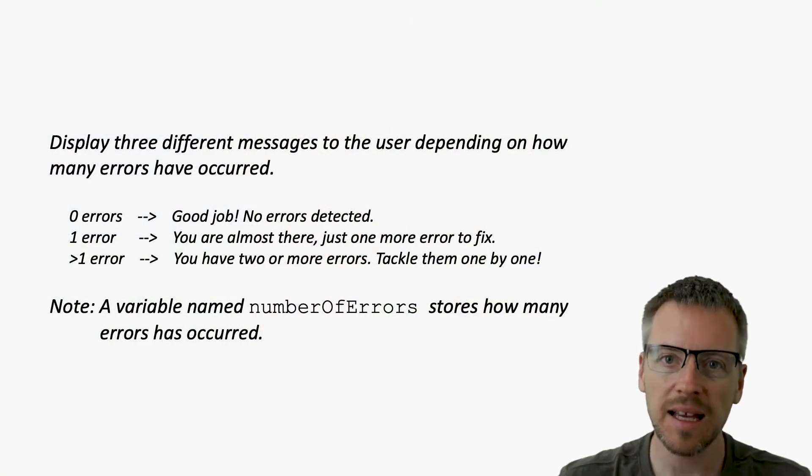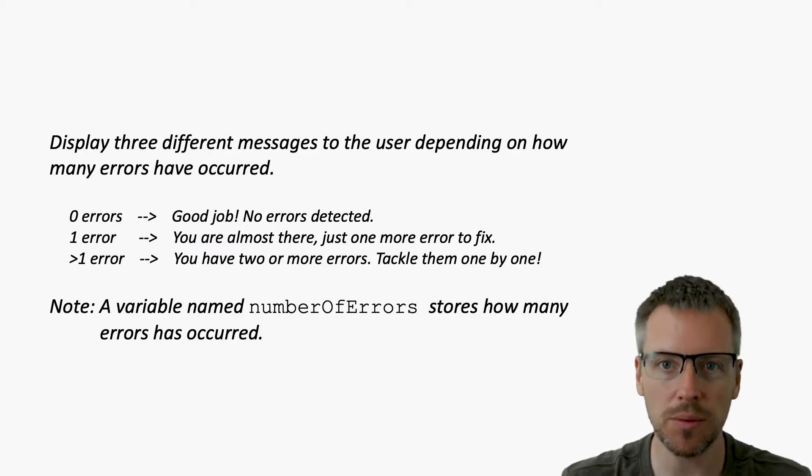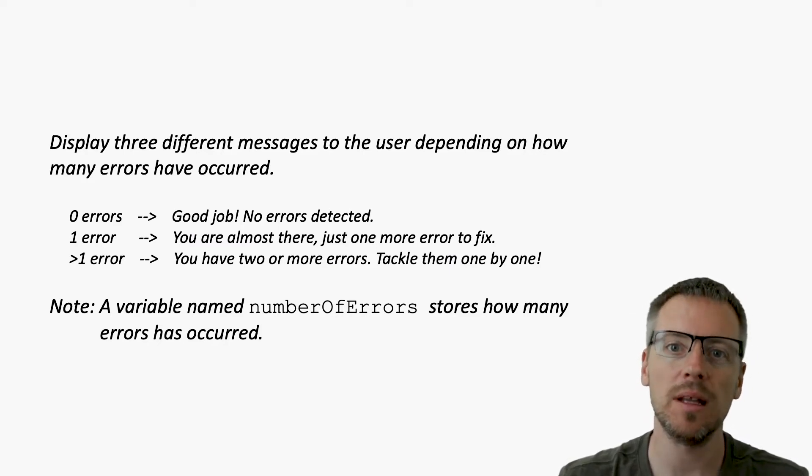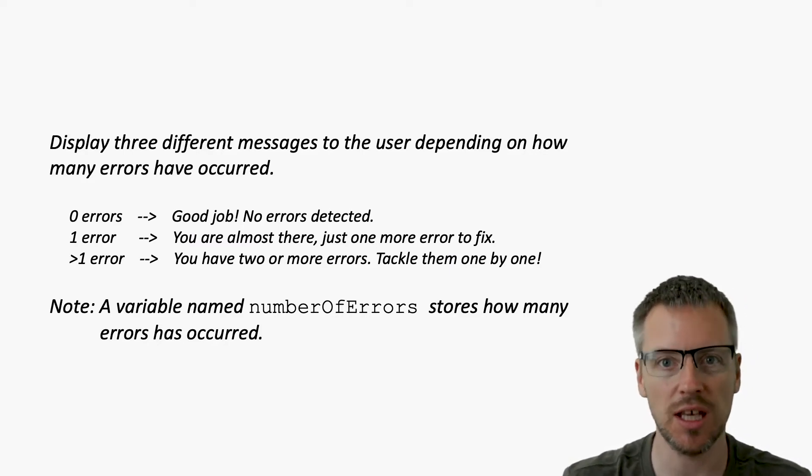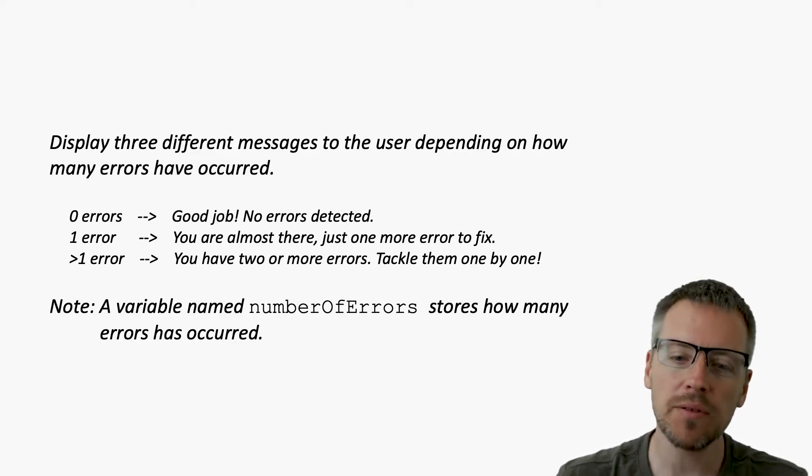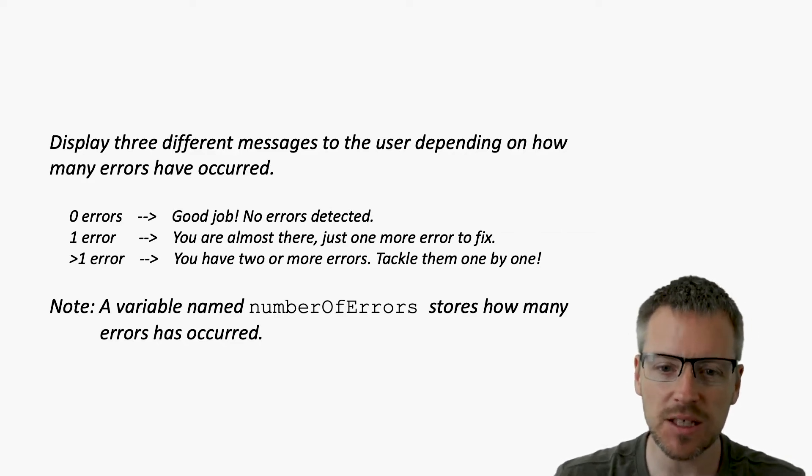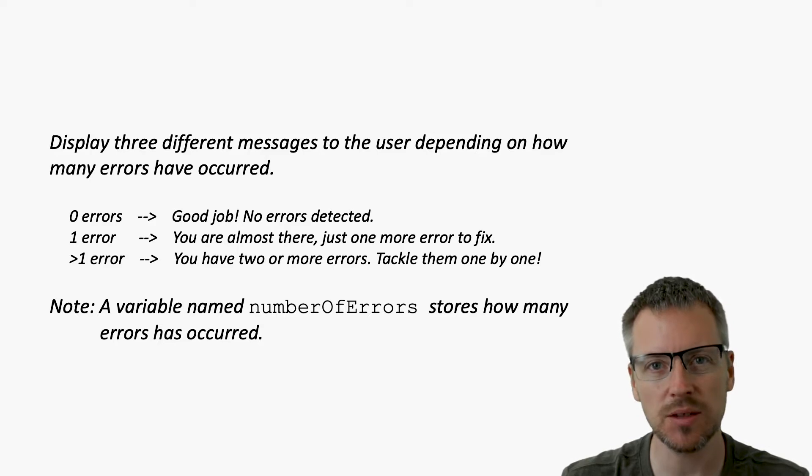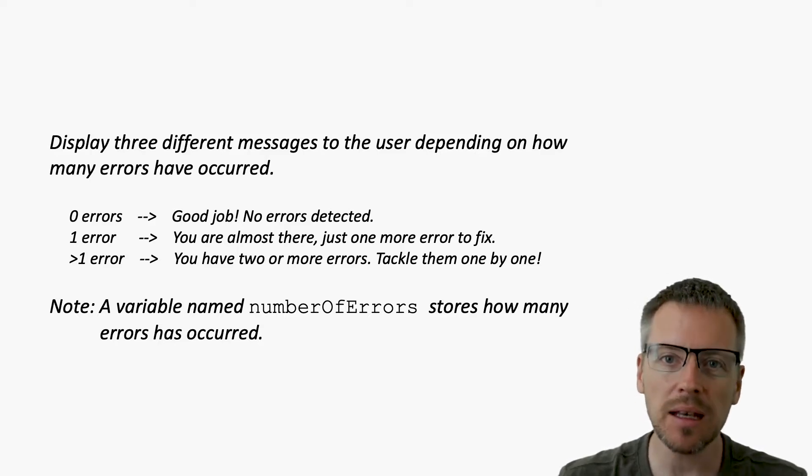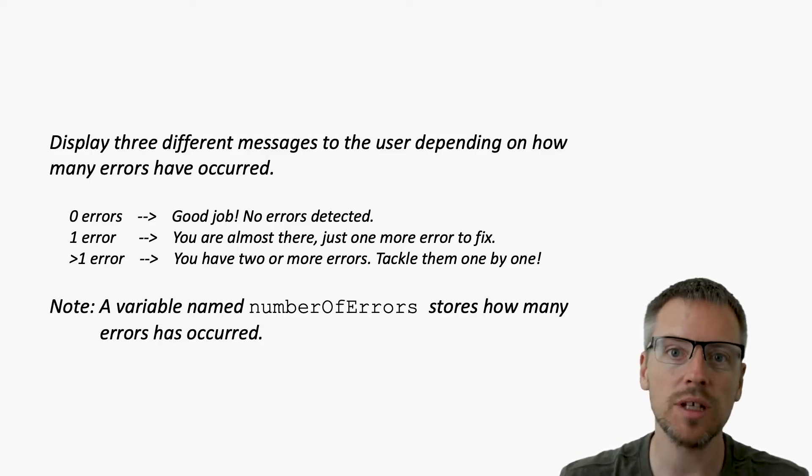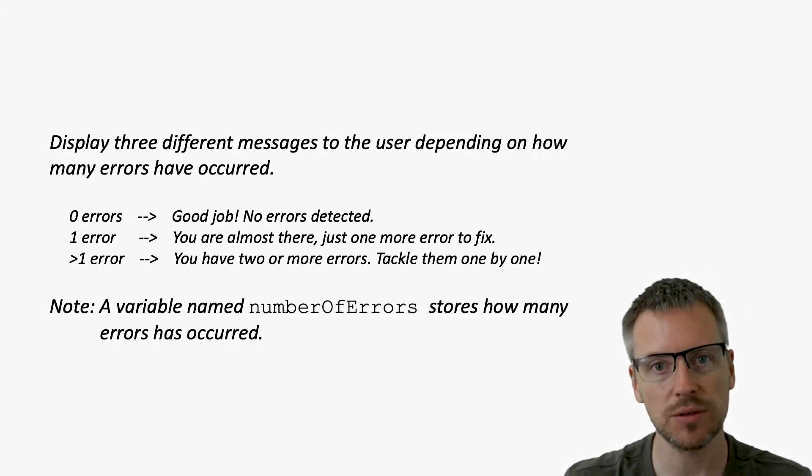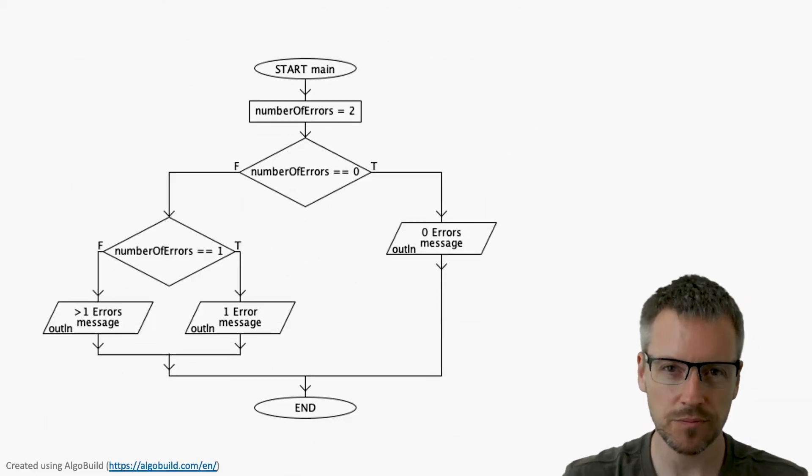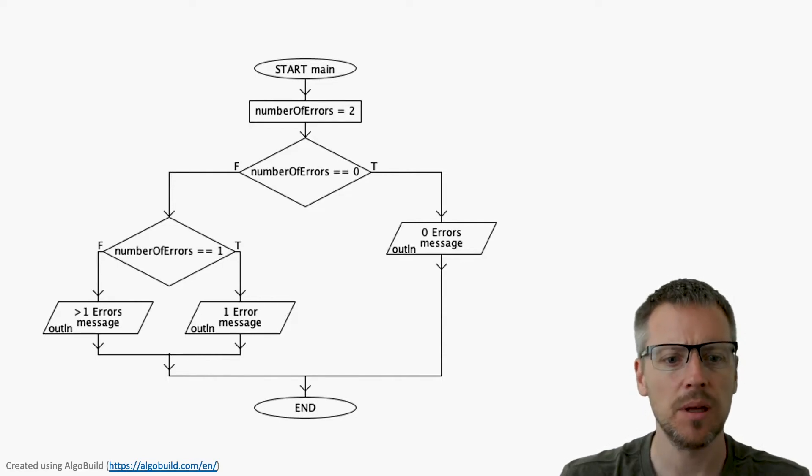In this episode, we will look at how we can make decisions in our code using, for example, if statements. But before we do that, we're going to look at some similarities. Behind me, we can see the task that we will use as a base when looking at decision structures in Java. We will have to make a decision on what message to display depending on the value stored in a variable called number of errors.